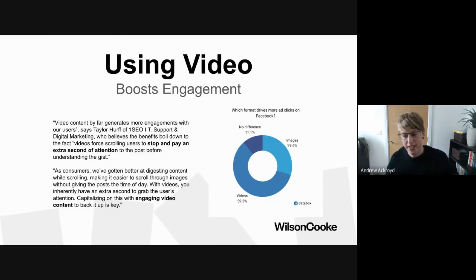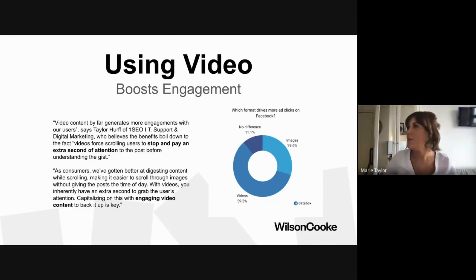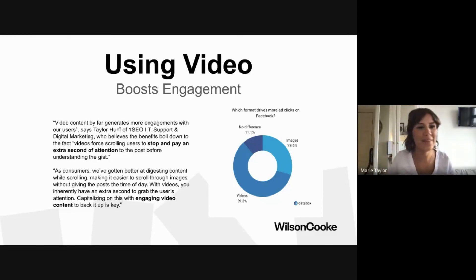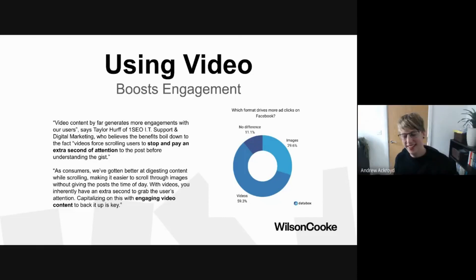That's the presentation over and done with.